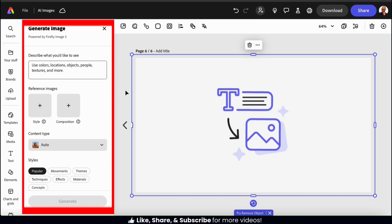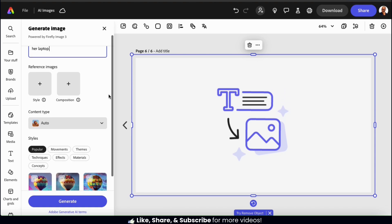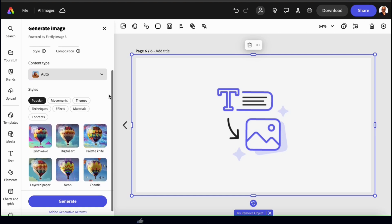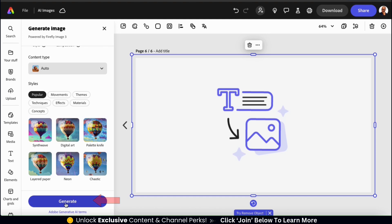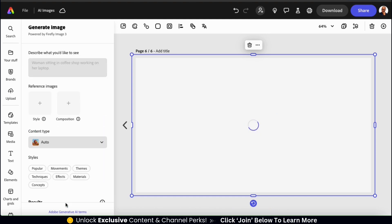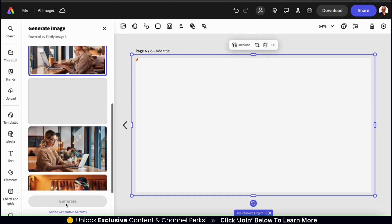So let's head back over to the generate image menu, and in the description, I'm going to type in, woman sitting in coffee shop working on her laptop. I'm not going to upload a reference image for this example, and for the content type, we haven't tried auto yet, so let's leave it on that. I think I'll skip the styles as well. So let's go down to the bottom and click the generate button. And once the AI analyzes my details, it should generate my images.